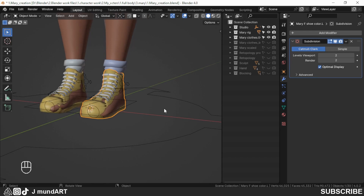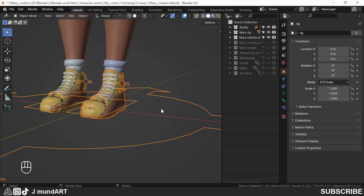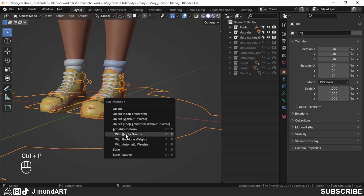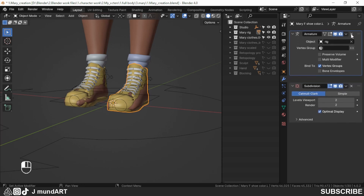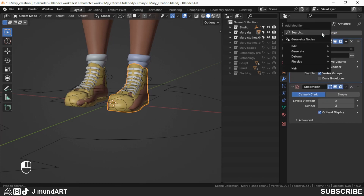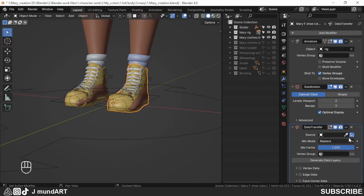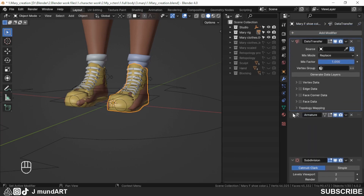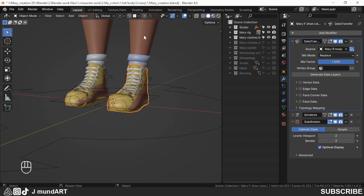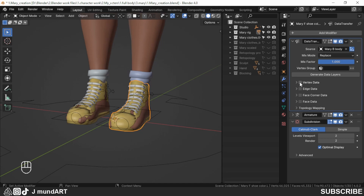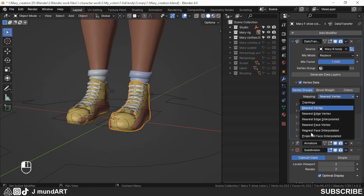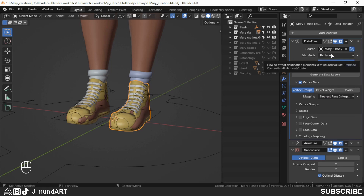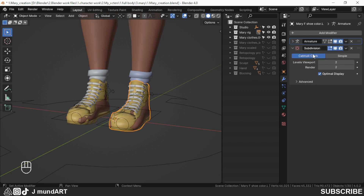Let's do the same thing we did on the vest. I select the shoe, shift-select the rig, Ctrl+P with Empty Groups. Then go to the shoe, add the Data Transfer modifier, put it above everything else. Select the source which is the body, change it to vertex data, enable Vertex Groups, set mapping to Nearest Face Interpolated, then apply the modifier.